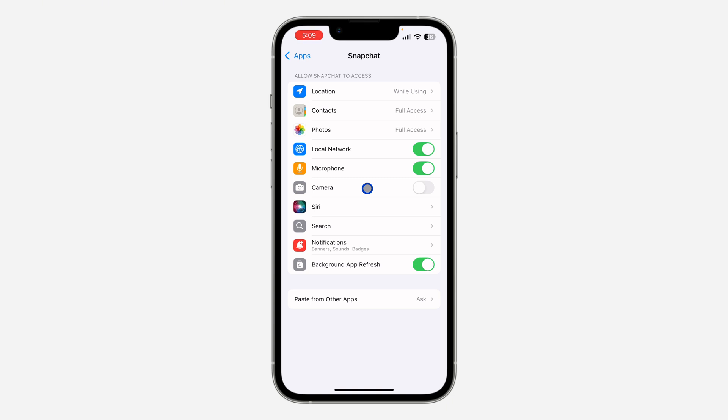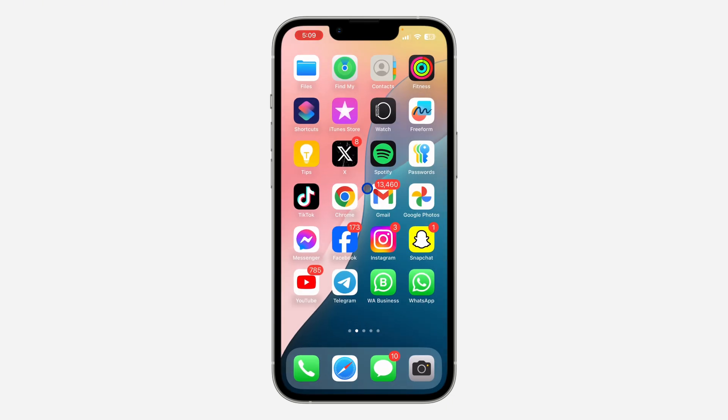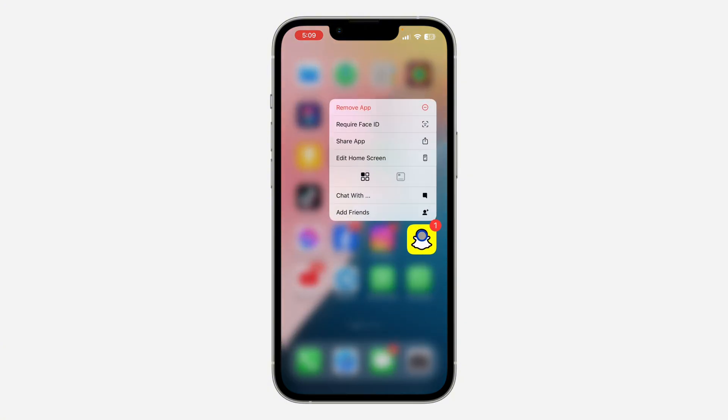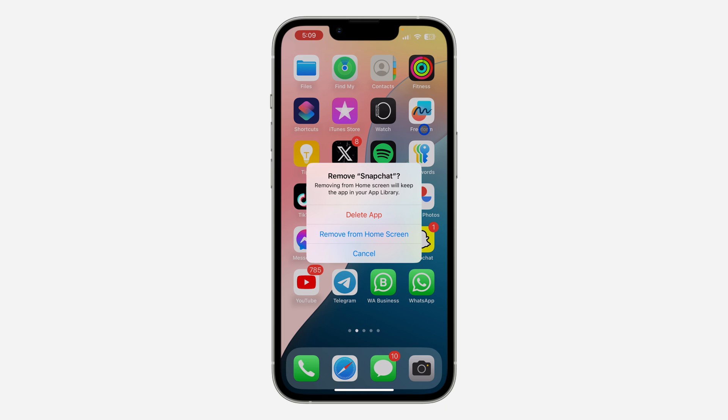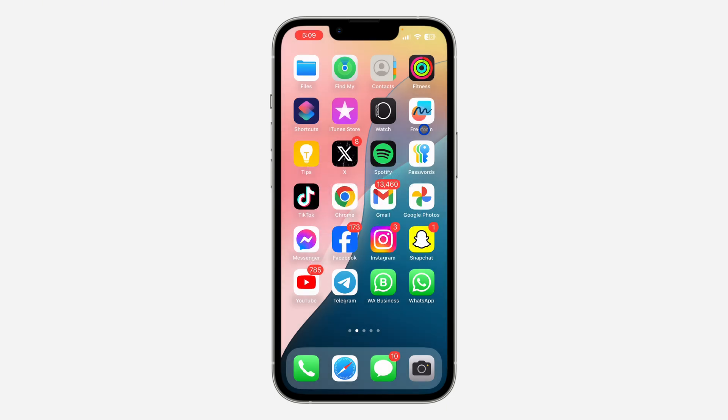Most of the time the problem is with your Snapchat application. What you have to do is long click on the app, click on remove app, and you need to delete the app from your iPhone. Once you delete the app, restart your iPhone—turn off your iPhone and turn it back on.